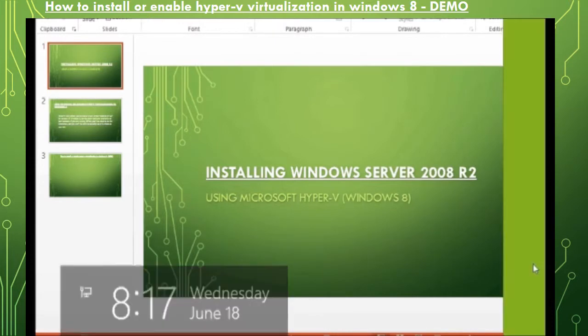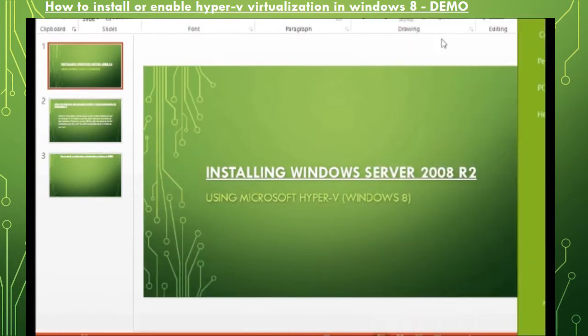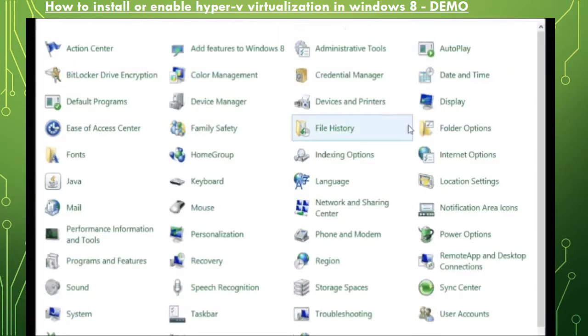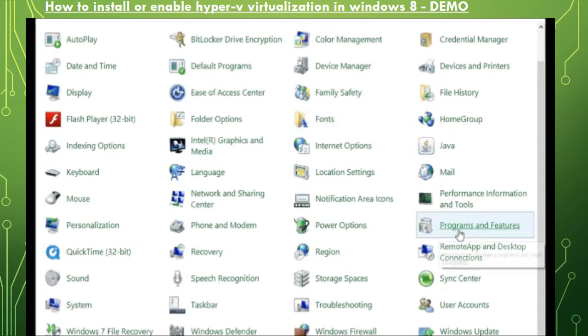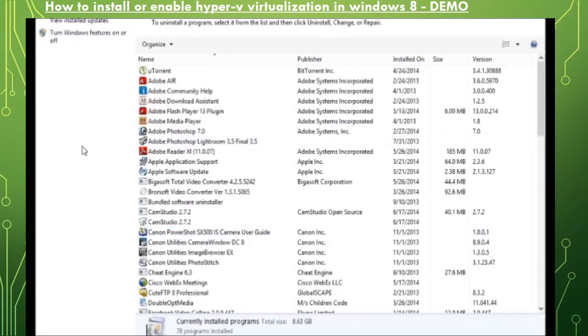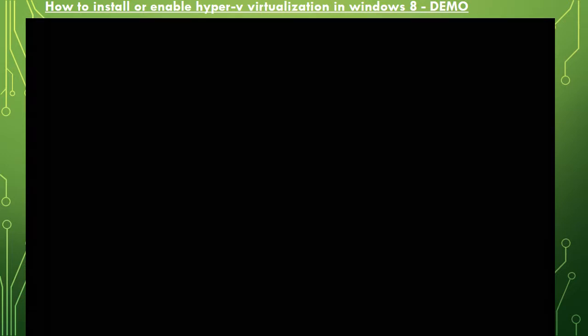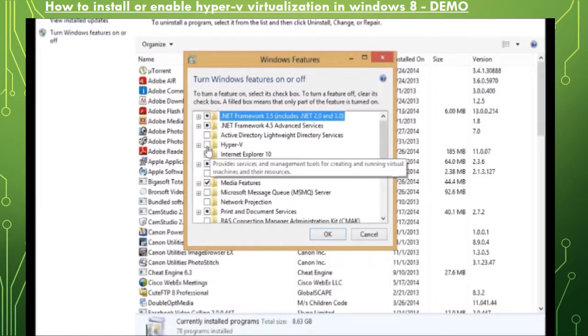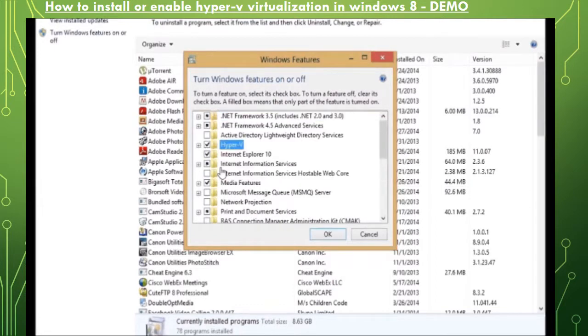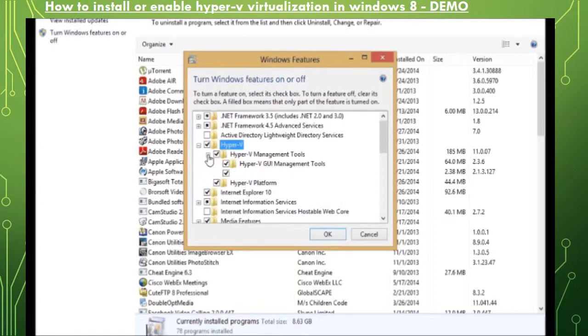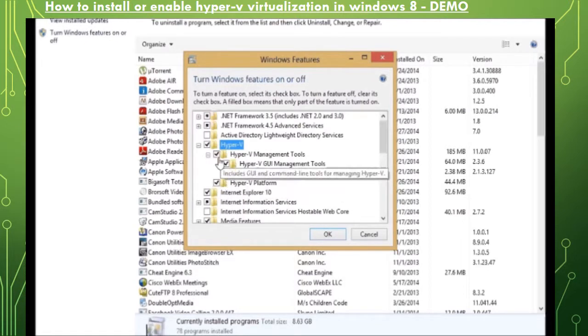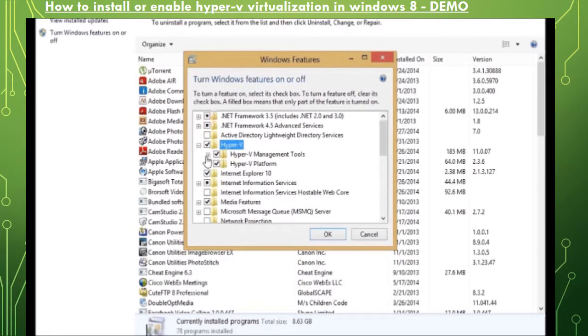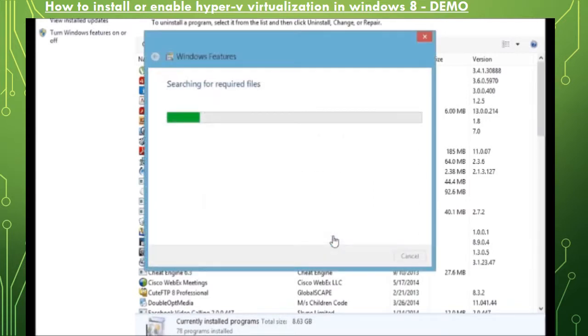This will also bring to the same location that's programs and features and let's go ahead and install Hyper-V. You need to just check this Hyper-V option, make sure all the other options are checked within that and click OK. And this will go ahead and install the Hyper-V on the Windows 8 client. This will take about a minute or so.